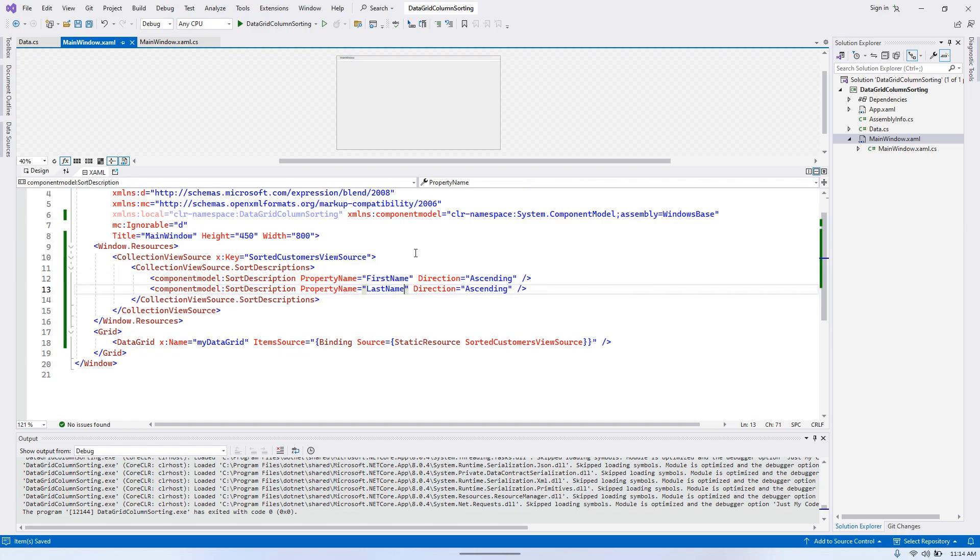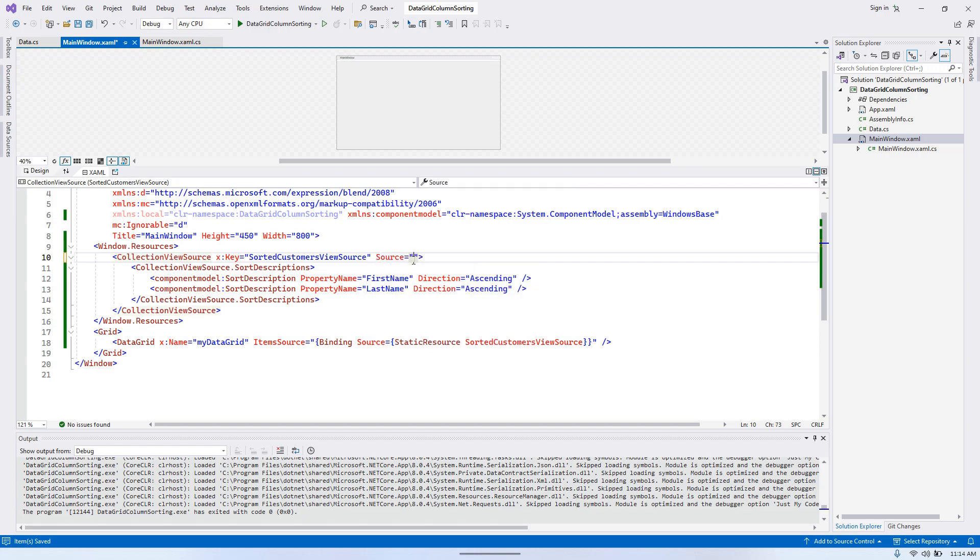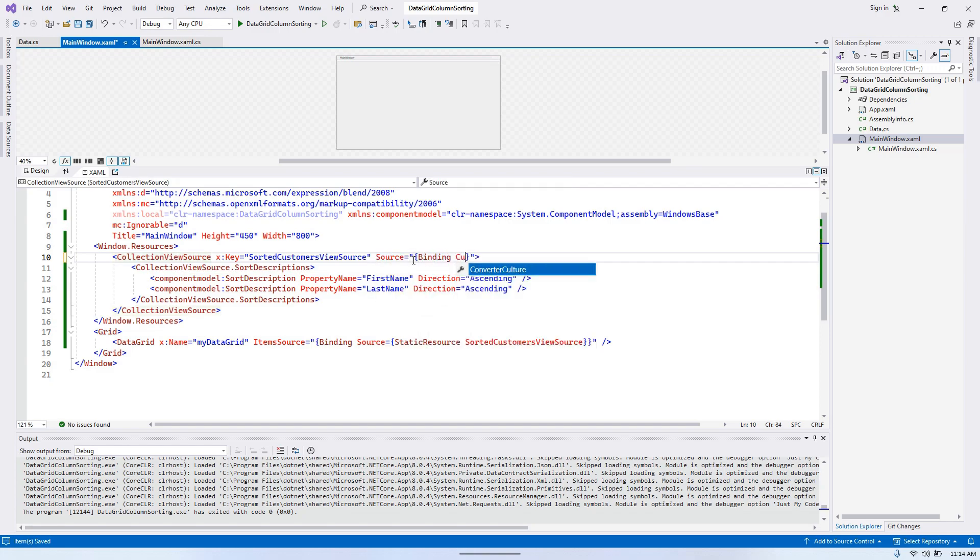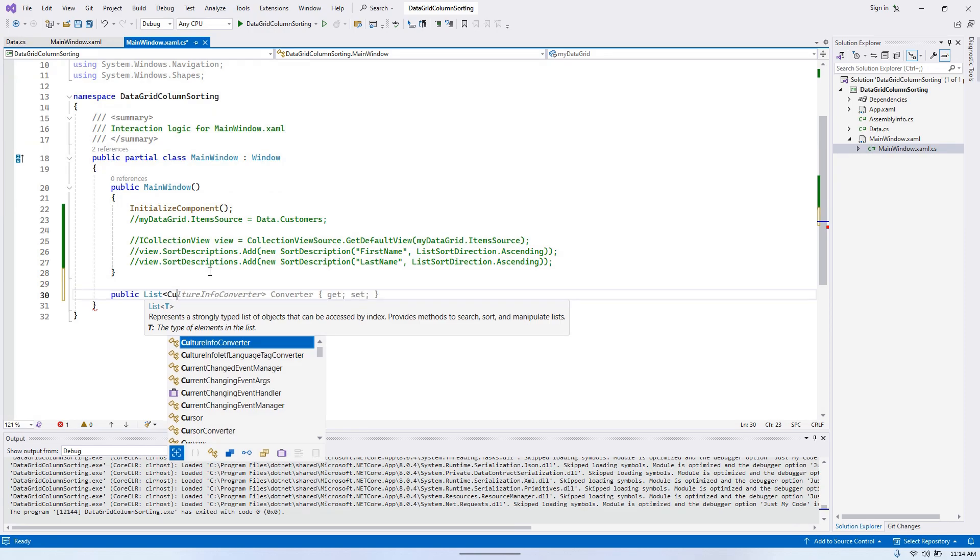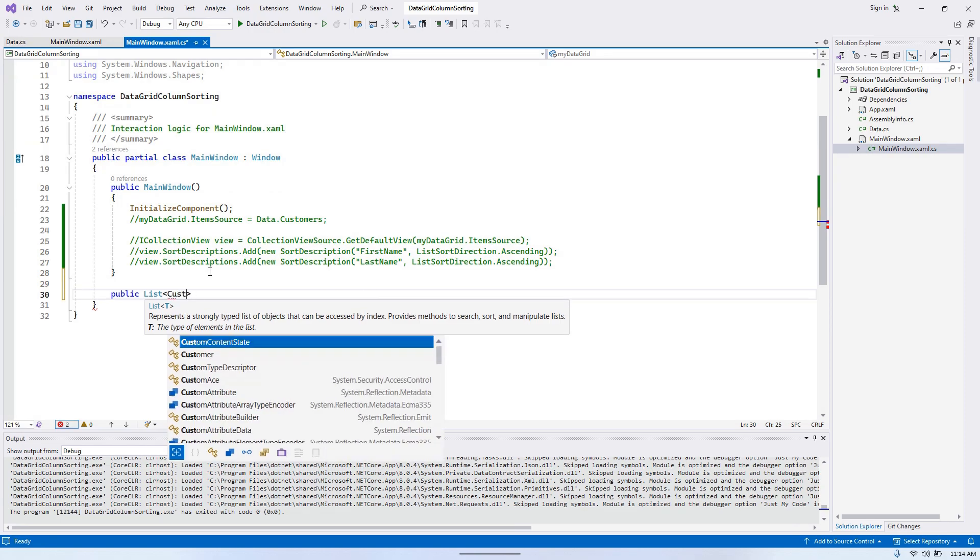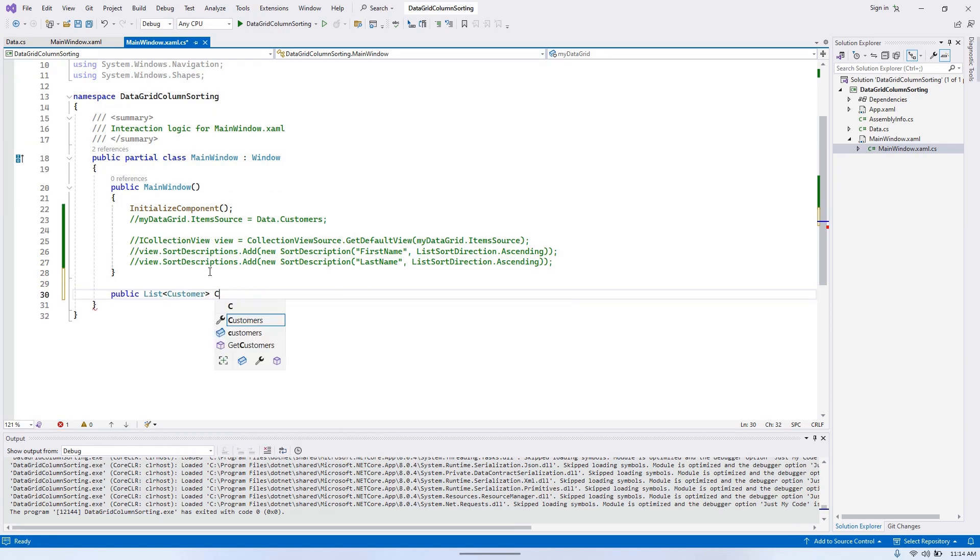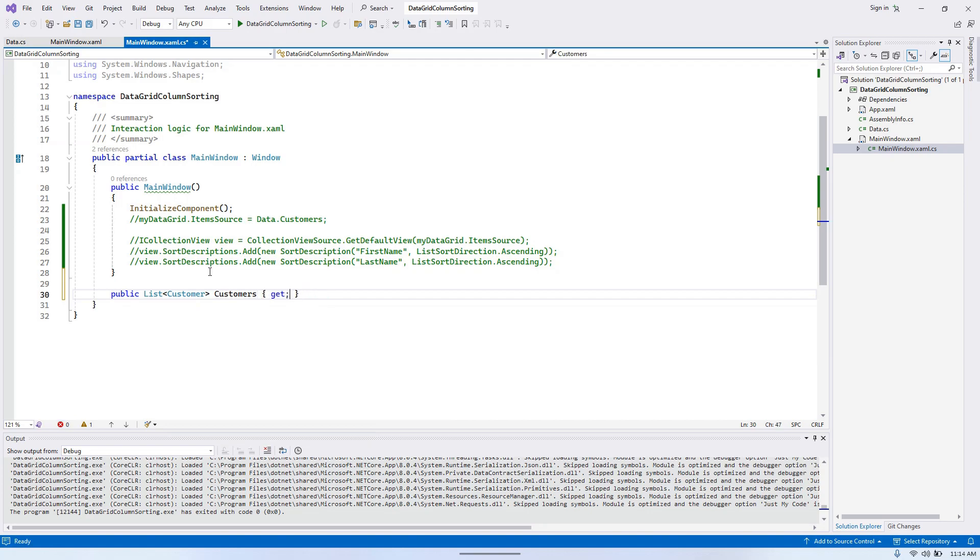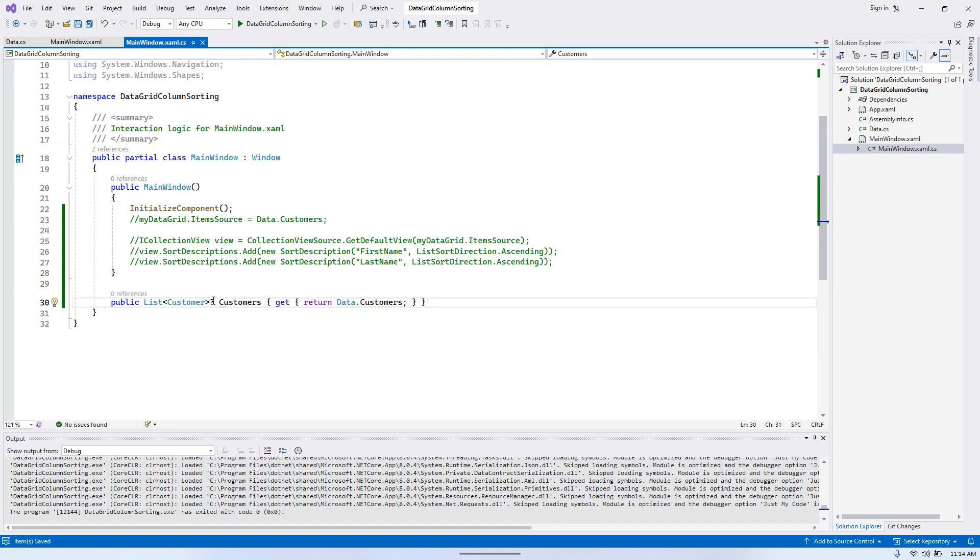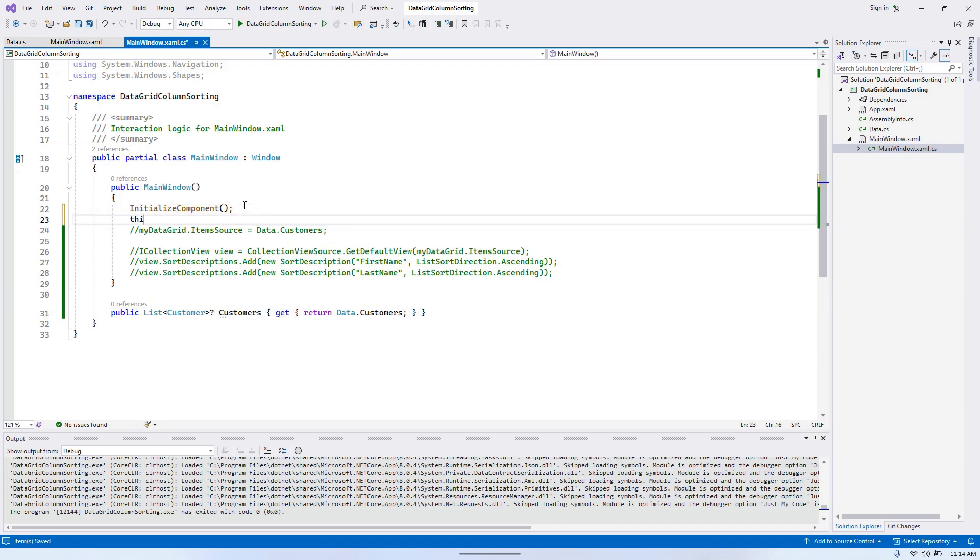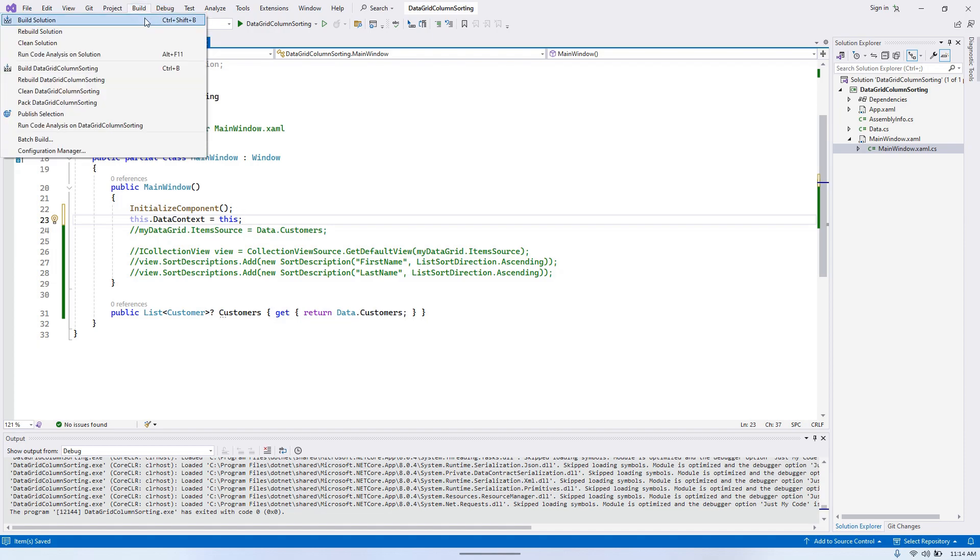And the last thing we need is the CollectionViewSource needs to have its source bound to some property. So we're going to have source binding, let's say customers. Now we need to have the customers in main window. So we're going to have public list of customer customers. We're going to have only get, and there we need to return data.customers. It's a nullable type. And also, we need to give the data context. Let's give it a try.